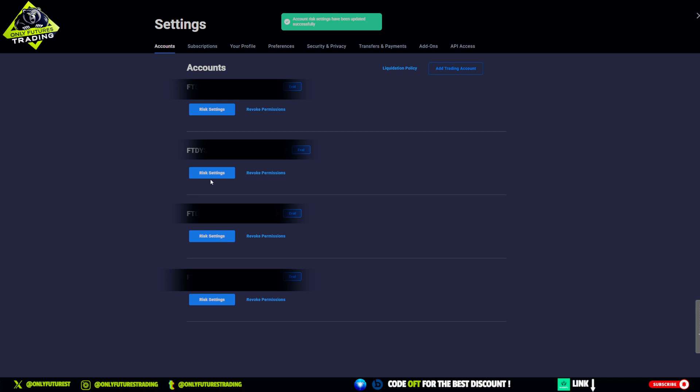If you found this video helpful, don't forget to like and subscribe.